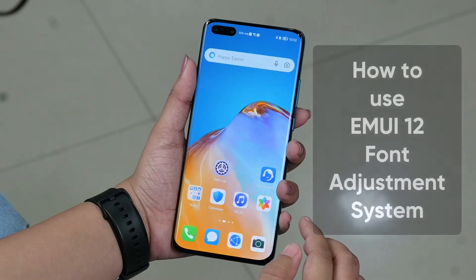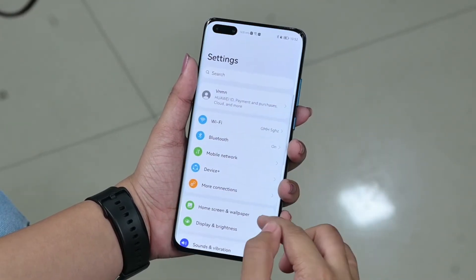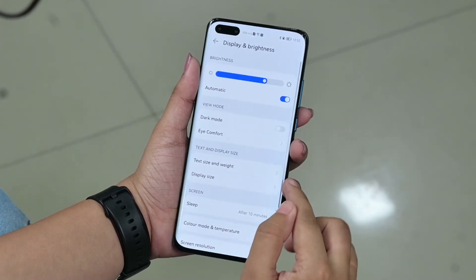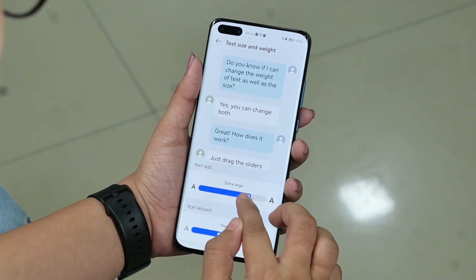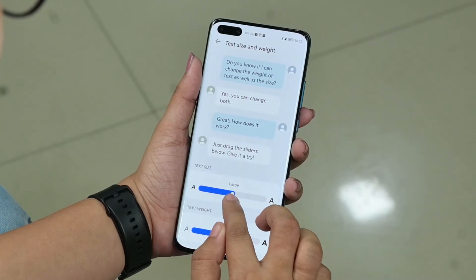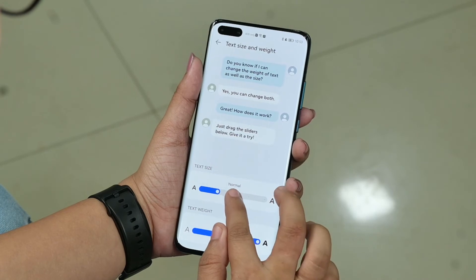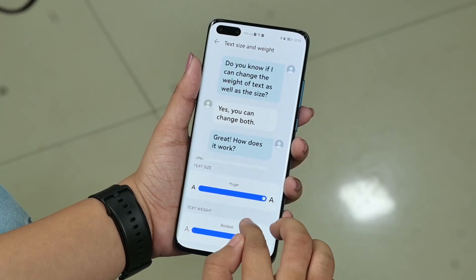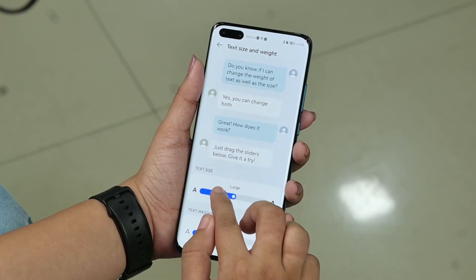So, let's have a look at this new feature and how to use it. Let's get started.